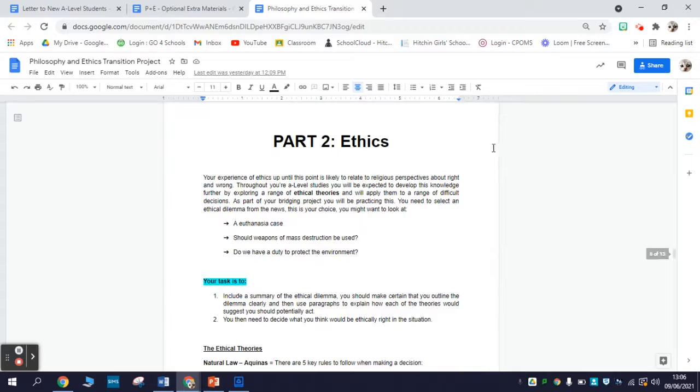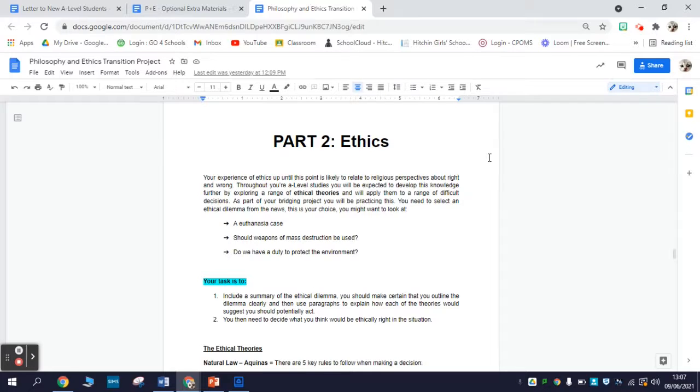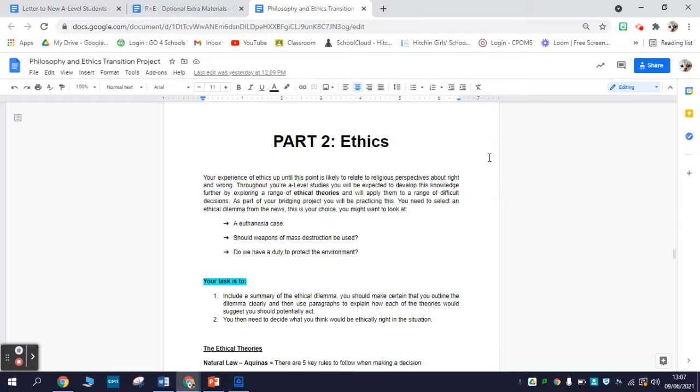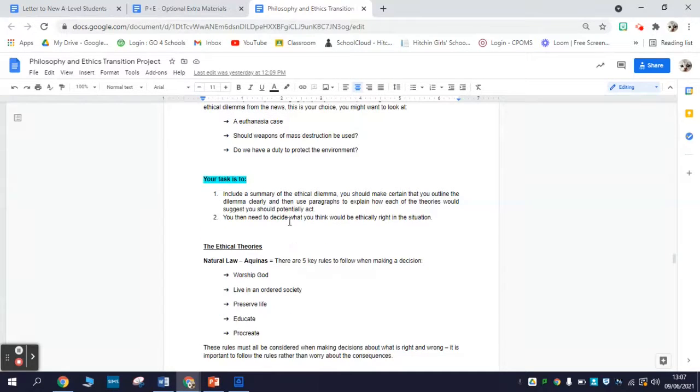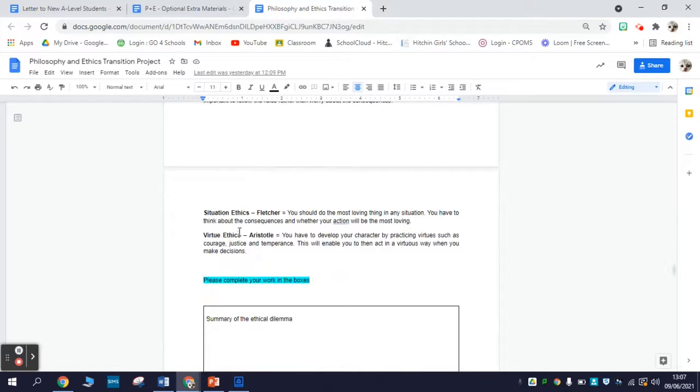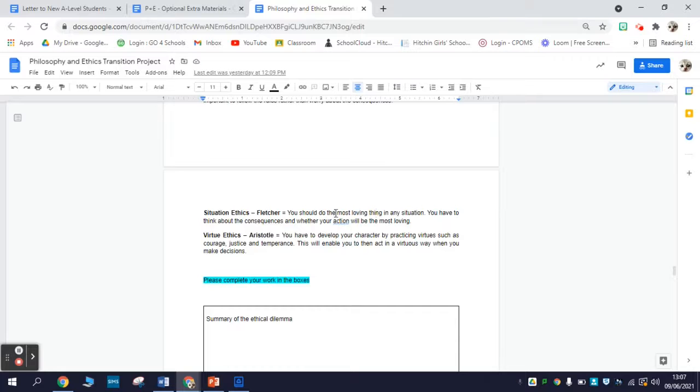Section two is on ethics, the study of right and wrong. What we're going to do in the ethics course is look at a range of ethical theories and apply these theories to ethical dilemmas. The first thing you need to do is find an ethical dilemma somewhere in the news - an issue that poses interesting or difficult questions about what is right or wrong, morally speaking. Your task is to include a summary of the ethical dilemma and then decide what you think would be ethically right in each situation. There are three theories - natural law, situation ethics, and virtue ethics - that will give you a start in thinking about those ethical dilemmas.